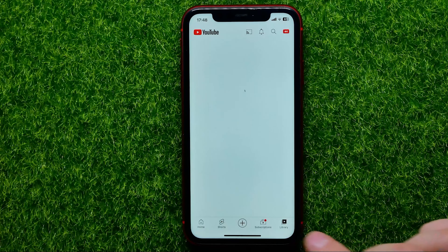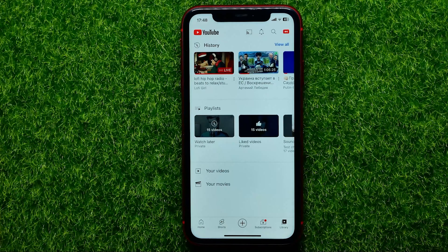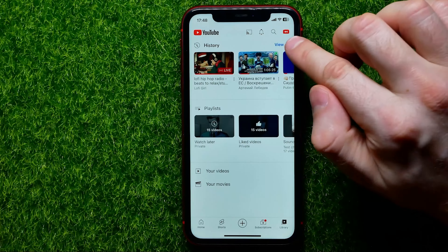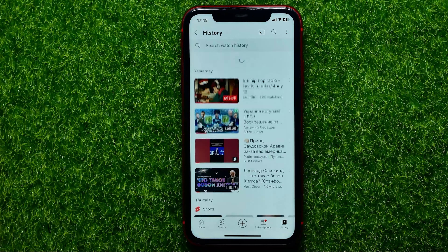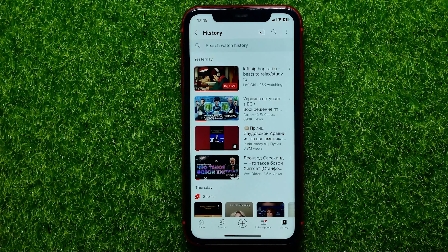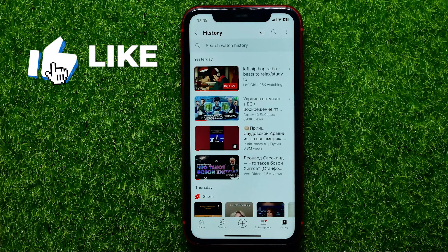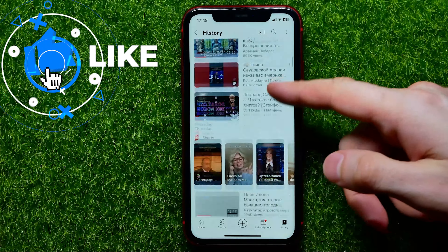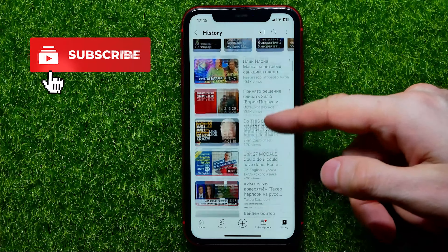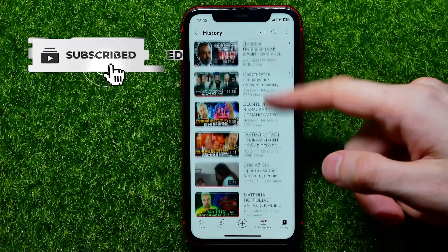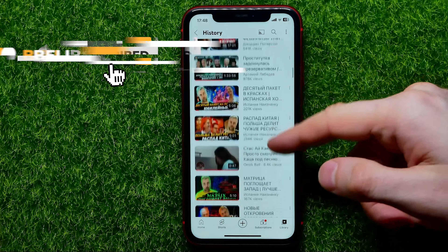Then hit right here where it says Library, and at the very top you can easily find History. Just tap on View All to see all your YouTube watch history. As you can see, these videos are sorted by date from earliest to oldest.